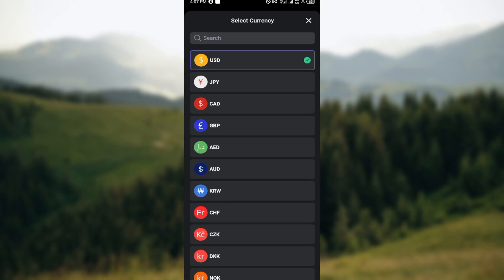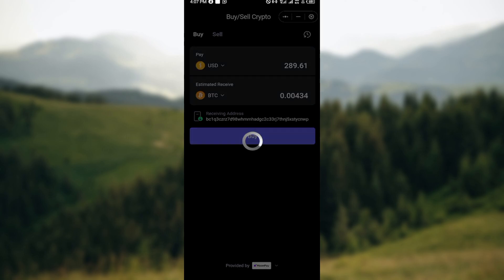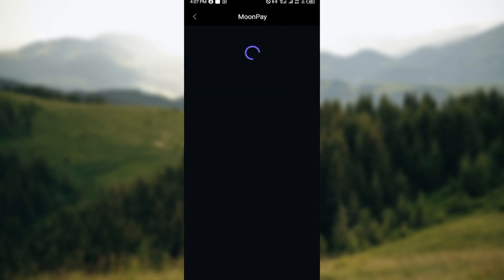After clicking on buy, you'll need to choose the cryptocurrency you want to purchase. You can see the cryptocurrency that you want to use to pay, and then the one that you would receive.